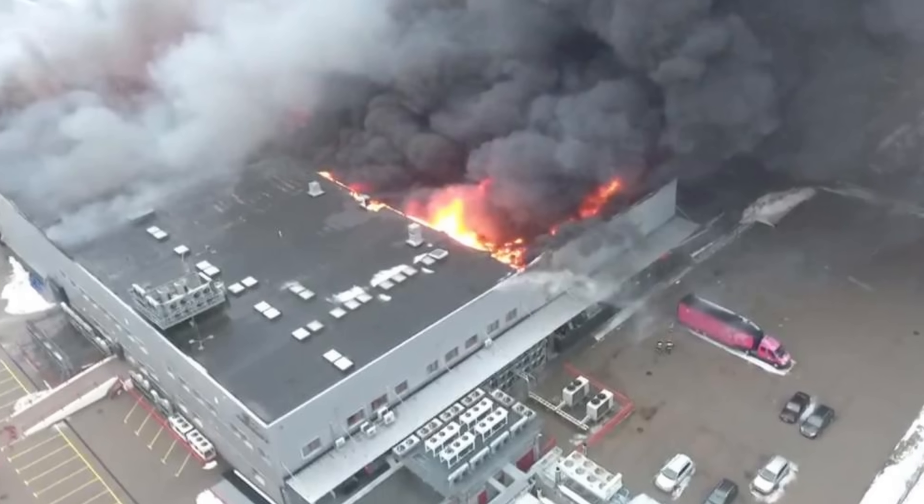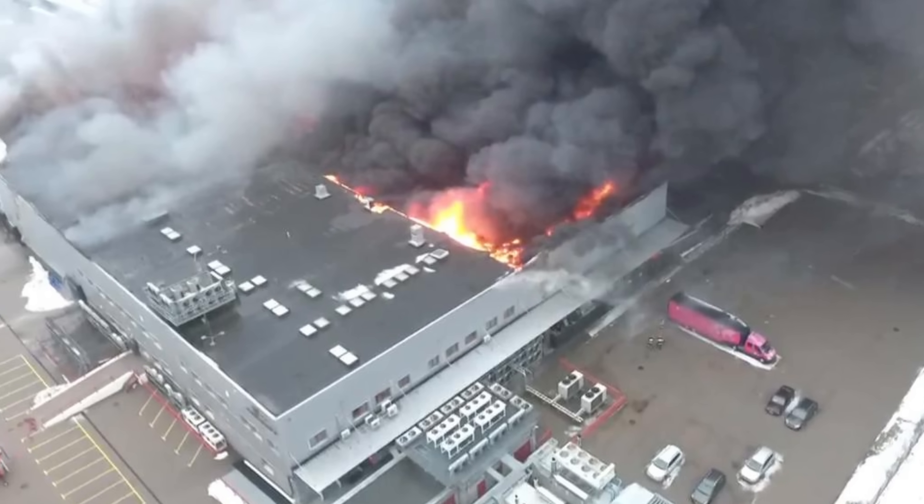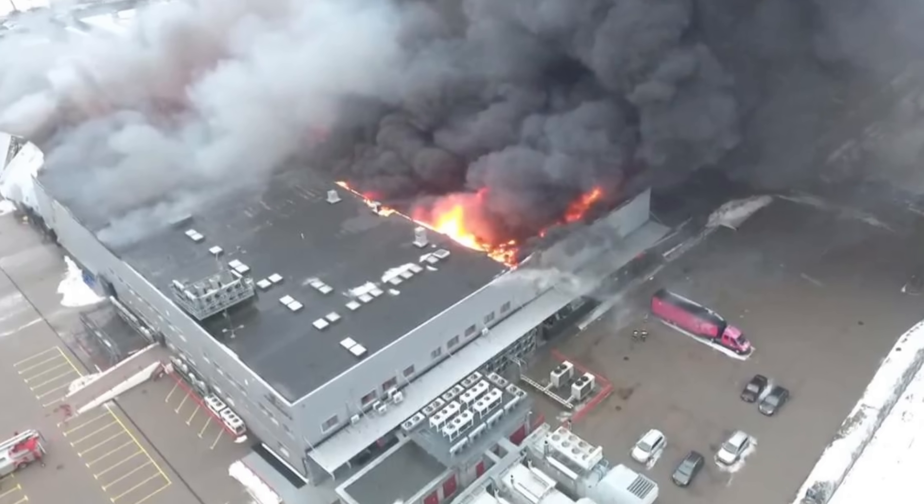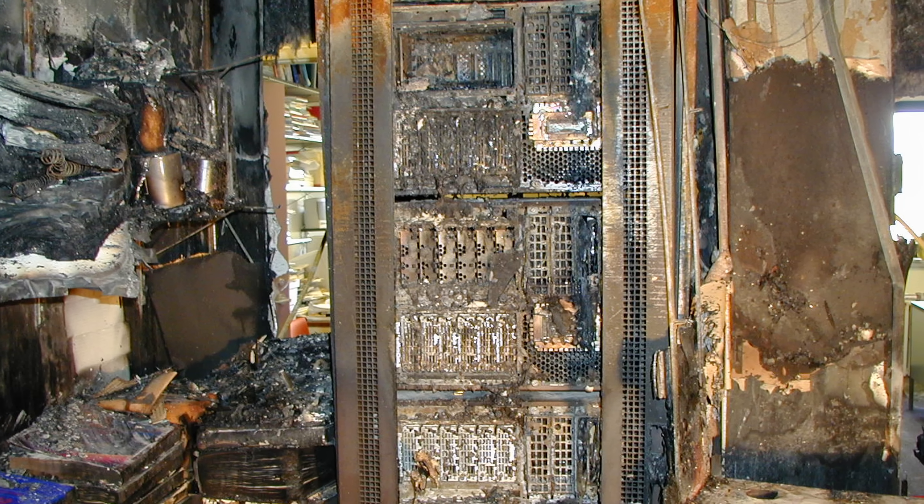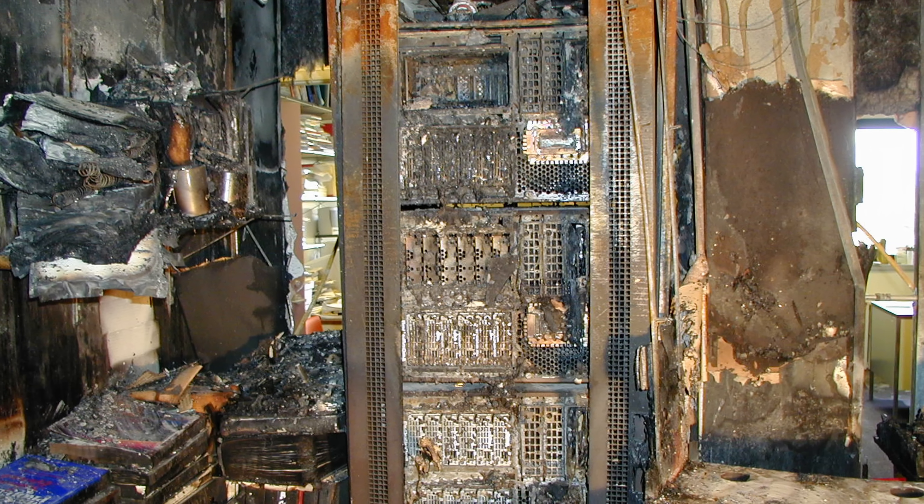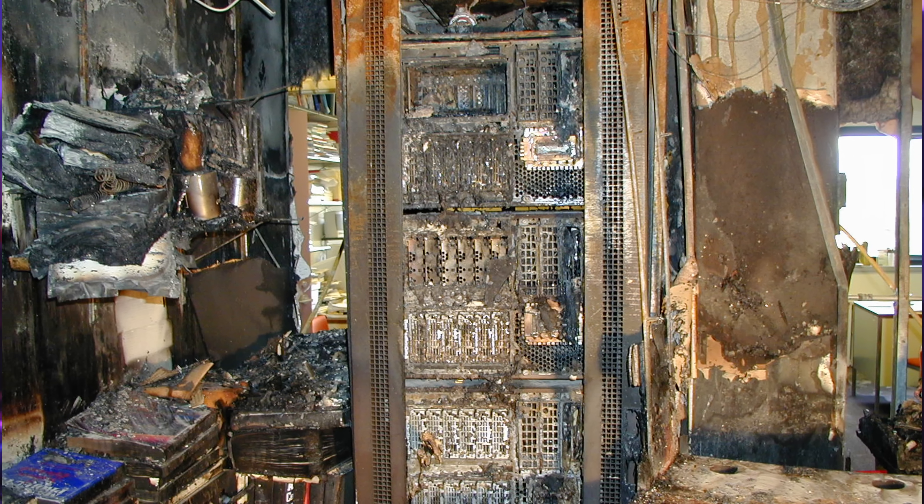What if your systems at a data center were knocked offline by a disaster? Your critical systems are down. There's not any clear answer if anything at that data center is even recoverable.